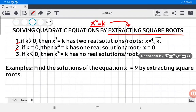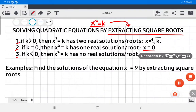Number two: if k is equal to zero, then it has only one solution, which is x is equal to zero. Number three: if k is less than zero, then it has no real solution.